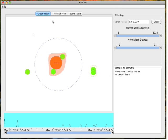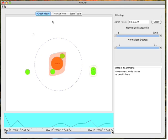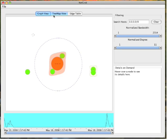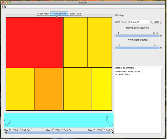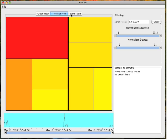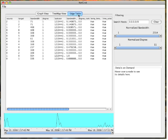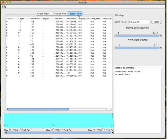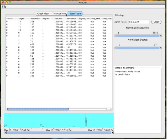The NetGroc user interface has three tabs corresponding to three different views of network traffic: the graph view, the tree map view, and the edge table. The edge table can be used to view the underlying data being visualized by NetGroc at any given time.